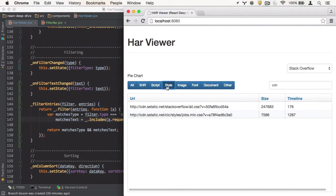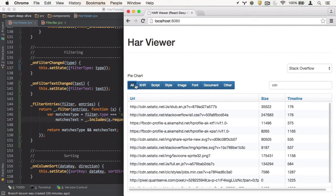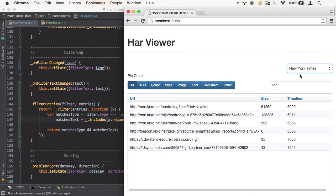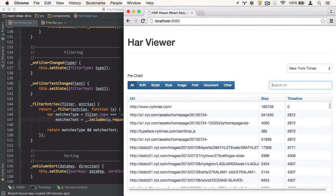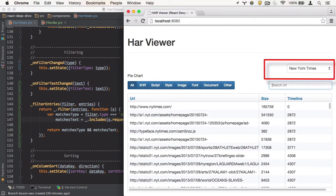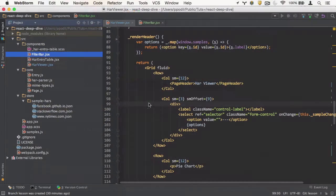Refactoring is going to be something we'll be doing frequently throughout this project. We'll incrementally build several of these components, starting with the filter table, then adding the filter bar at the top, and refactoring it along the way.